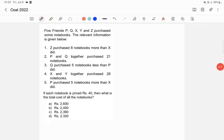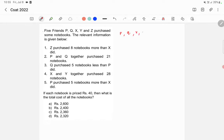The question involves five friends p, q, x, y, and z who purchased some notebooks. The relevant information is given below. First, z purchased eight notebooks more than x did, so z is equal to x plus 8.